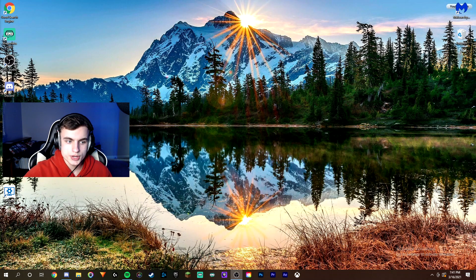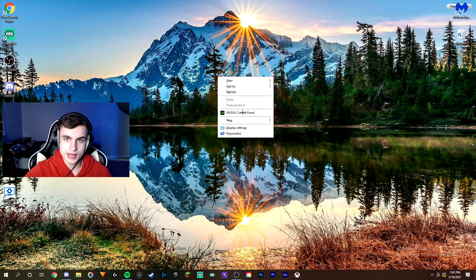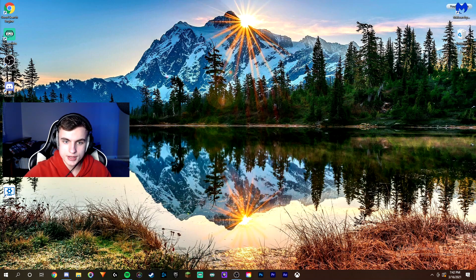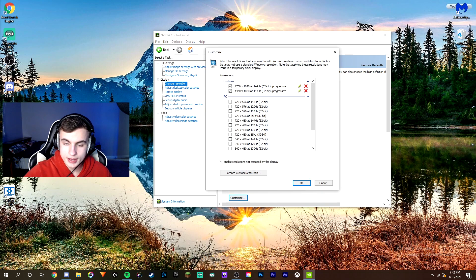Once you've done that, right-click on the home screen and go to your NVIDIA Control Panel. If you're using an AMD graphics card, go into your AMD software — it should be in the same place — and you'll be changing your monitor resolution to your new resolution. I'm just going to show you guys how to do it on NVIDIA. Go to the Change Resolution tab if you aren't already on it, and then click on the Customize button.